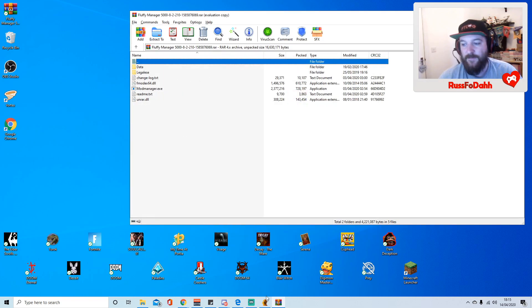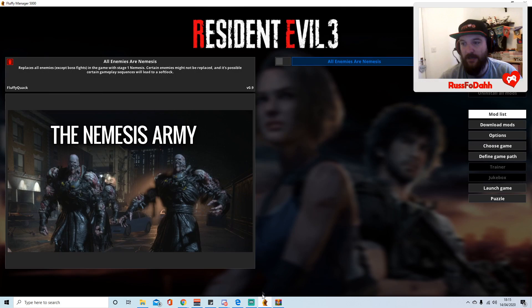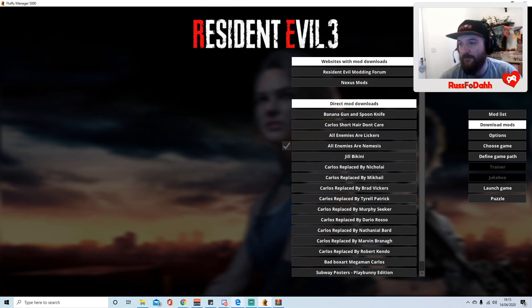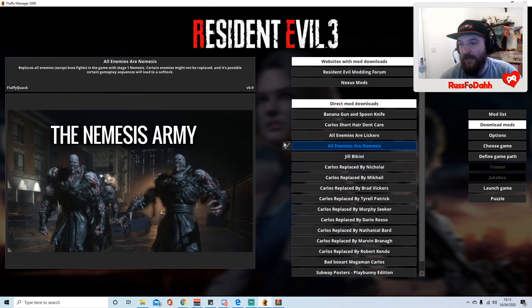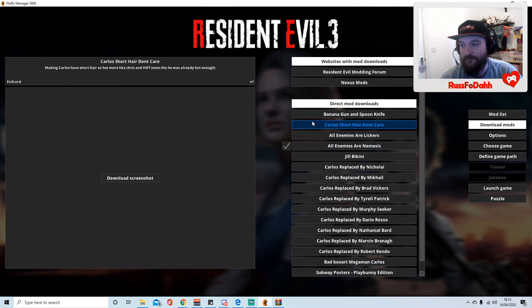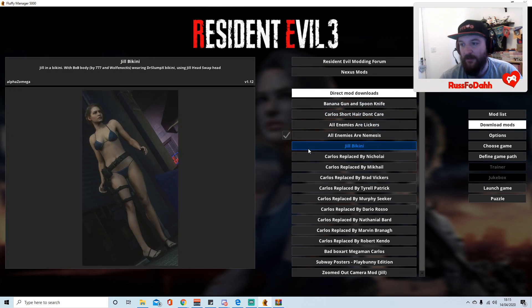You will get this, so you want to go on download mods. Everything with a tick next to it is downloaded.